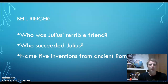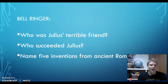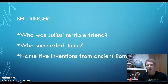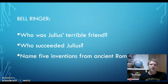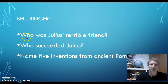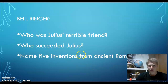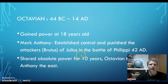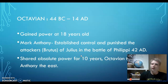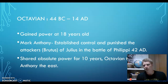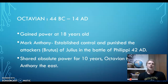Octavian is one we're going to focus on today — probably the most popular of all the Roman emperors from history. Name five inventions, and there's a long list. I hope you'll check them with each other after. Review time's over. Here we go. Octavian, from the year 44 BC to 14 AD. You've got to put that in your timeline.